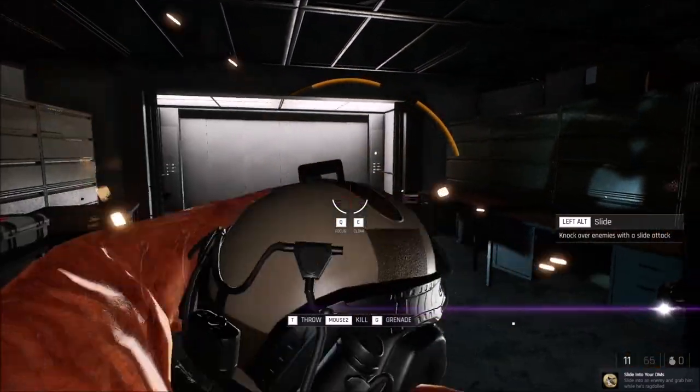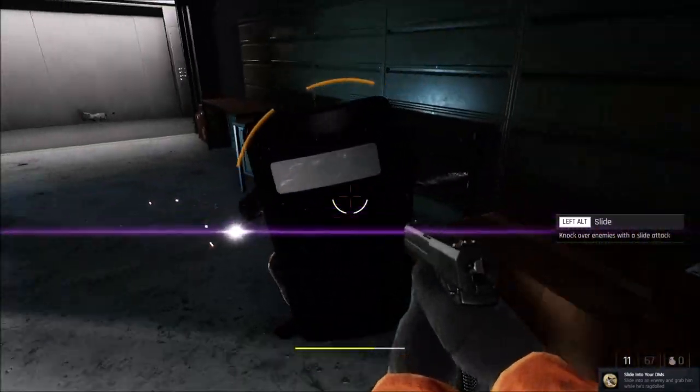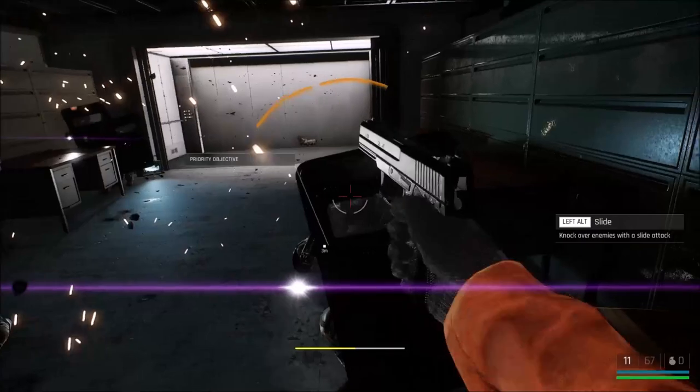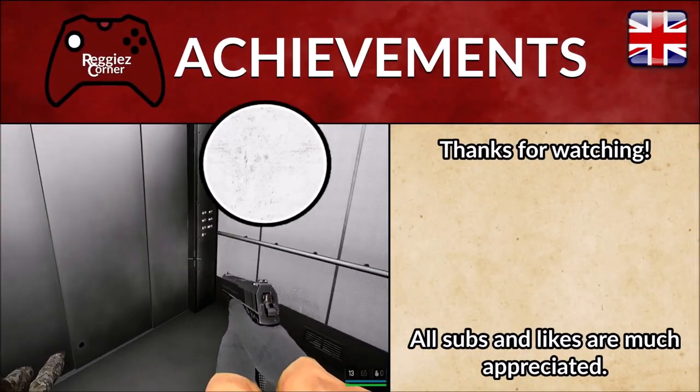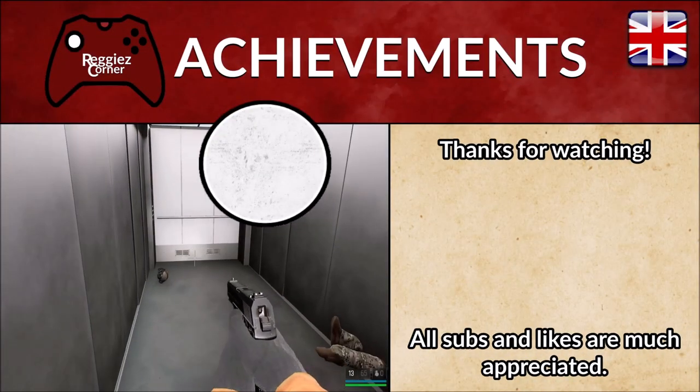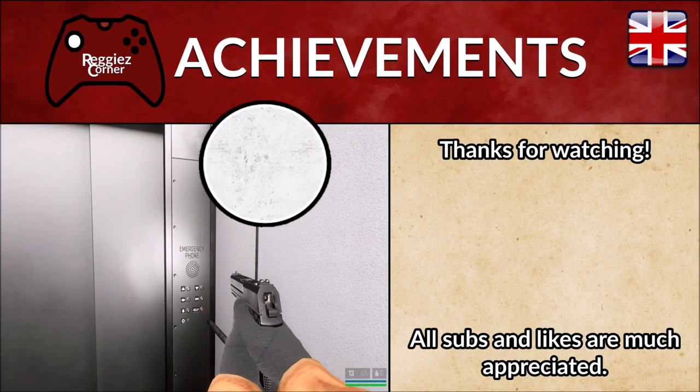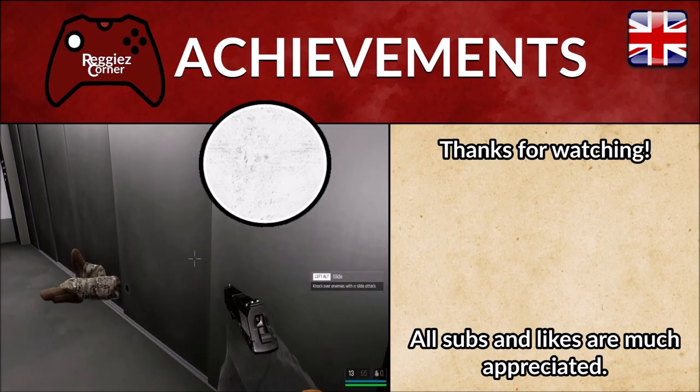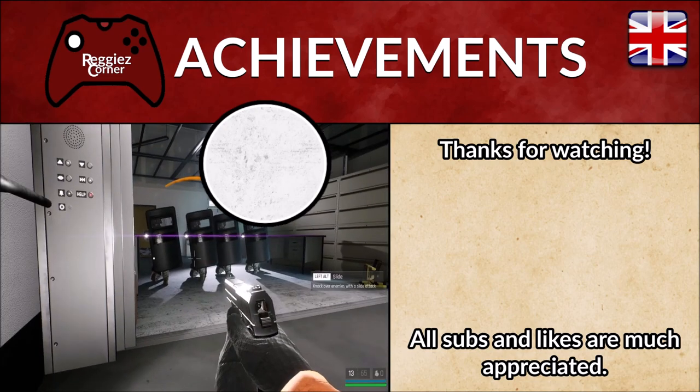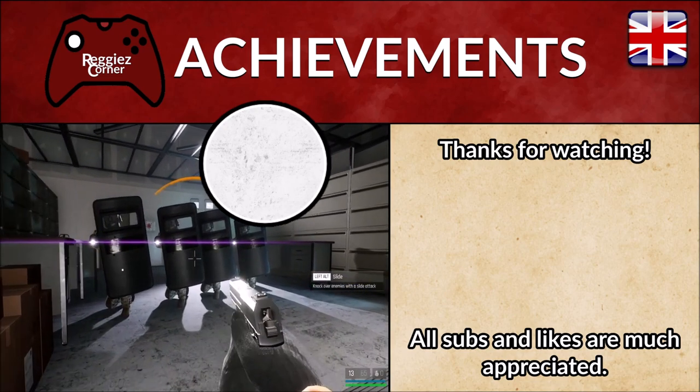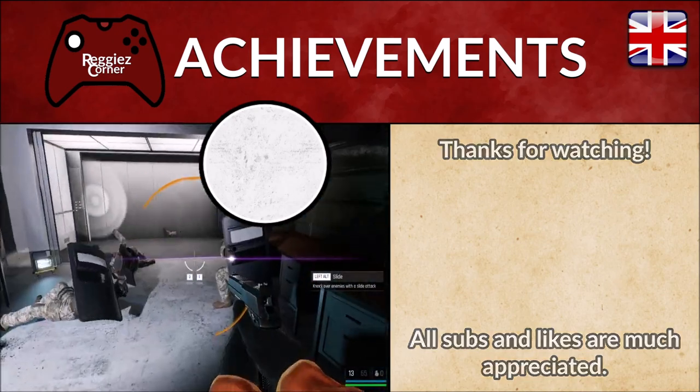Good luck with getting one of them and nabbing the achievement. Thank you for watching this achievement guide video I hope it helped. If it did I would love it if you hit those like and subscribe buttons and if I saw you again in future videos. Bye for now.